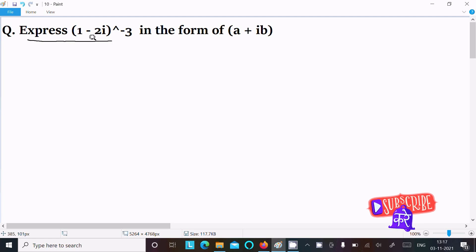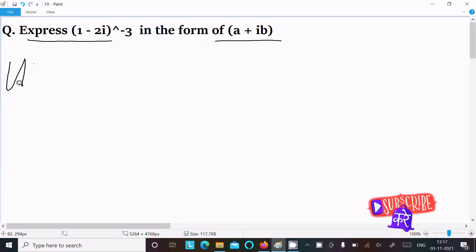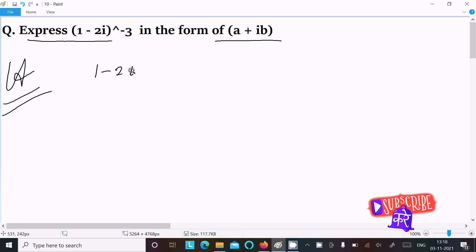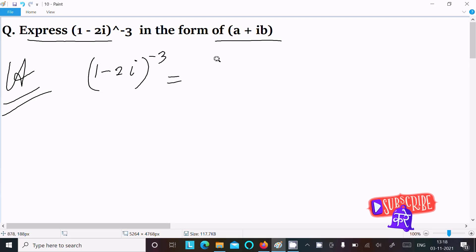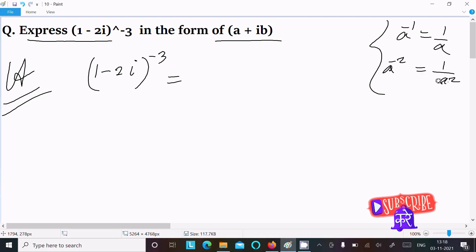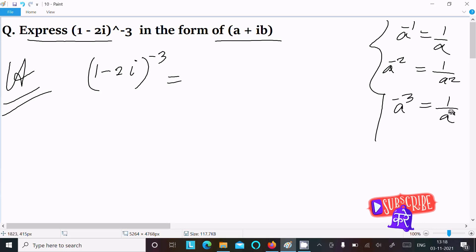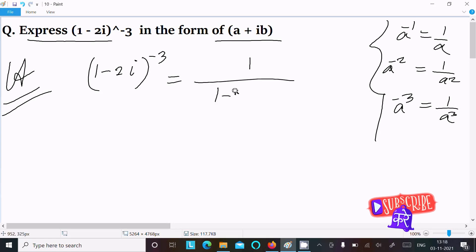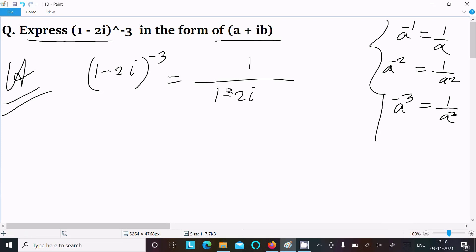In this lecture, I am going to express (1 - 2i)^(-3) in the form of a + ib. So first, we are writing the given expression (1 - 2i)^(-3). We know that a^(-1) = 1/a, a^(-2) = 1/a², and similarly a^(-3) = 1/a³. So this becomes 1 divided by (1 - 2i)^3.